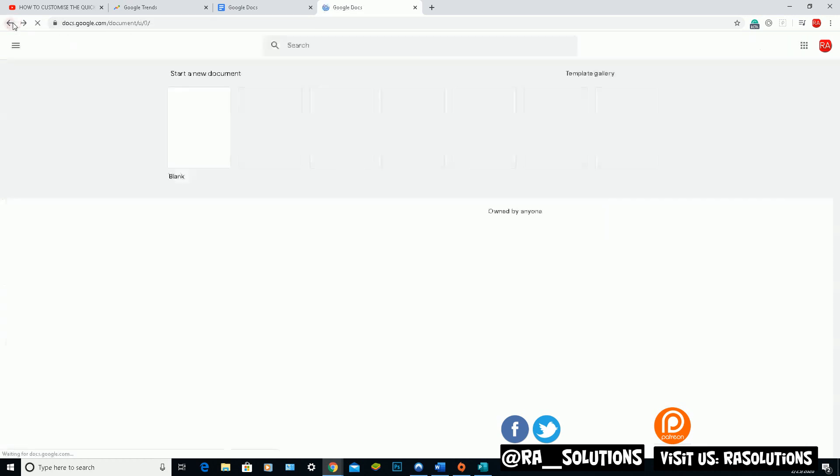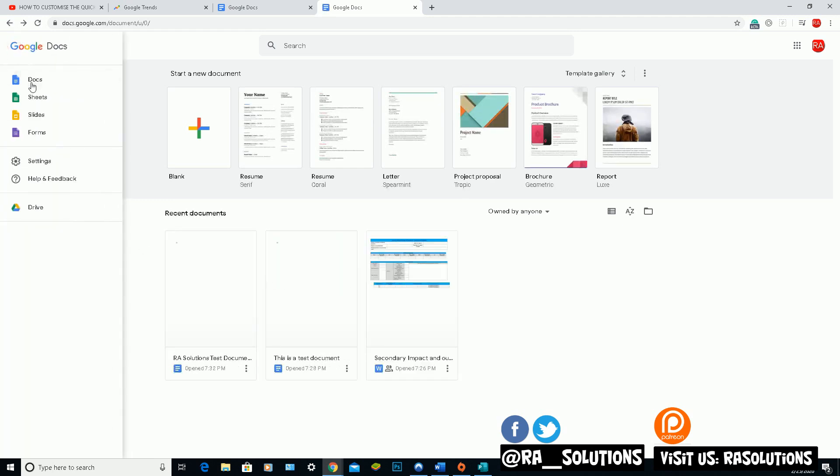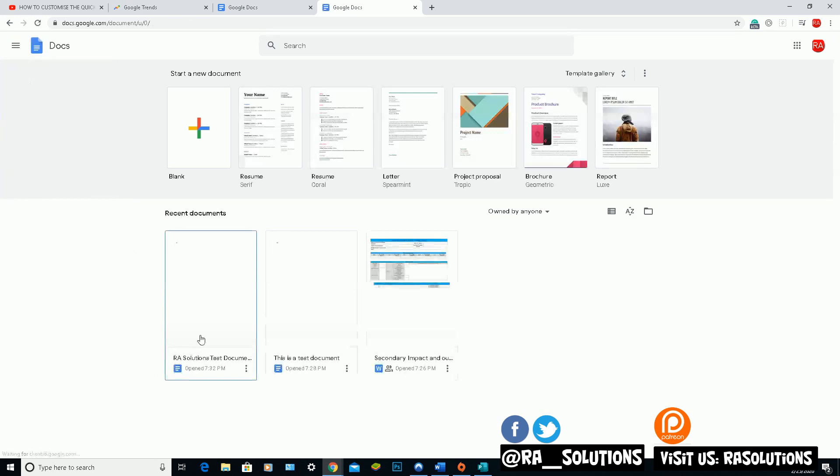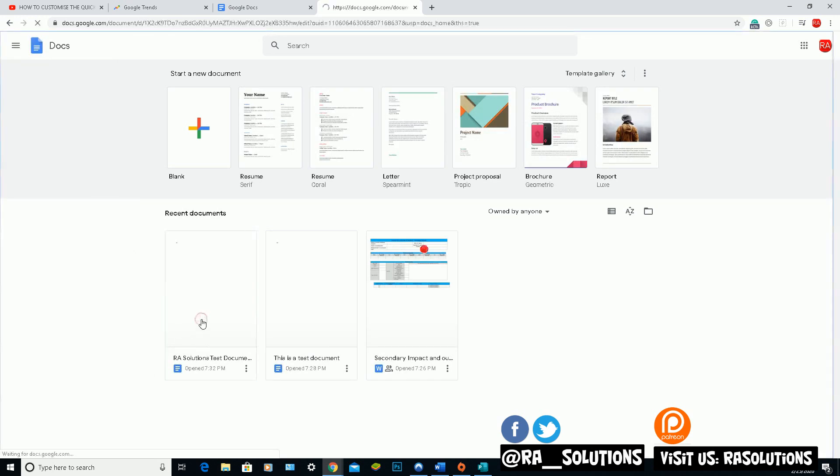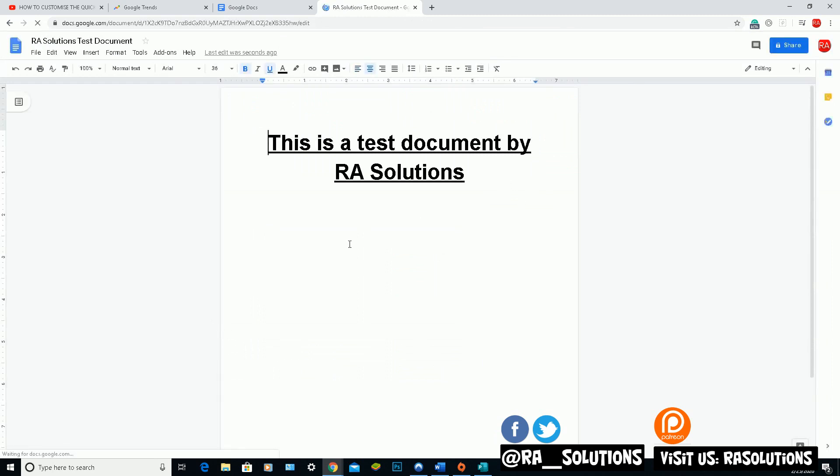And hopefully that would be saved in my drive. So if I go back onto here, go onto the main menu. Yeah, you can see that document has now been saved here. So every time I go onto Google Docs, that document is saved.